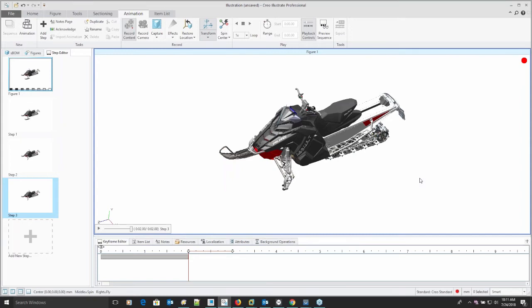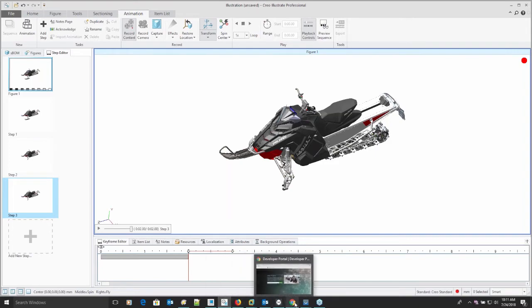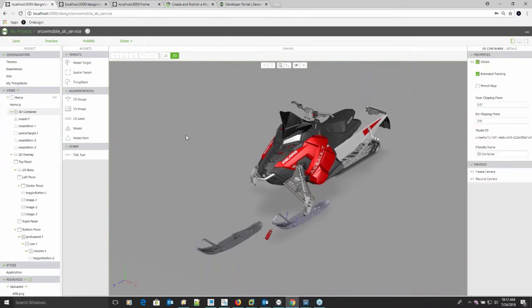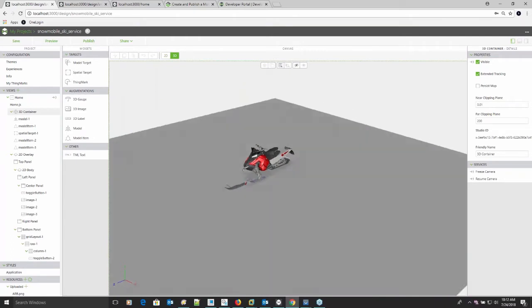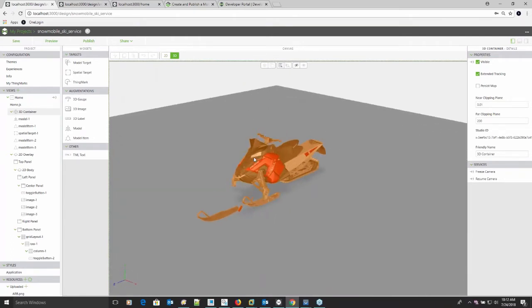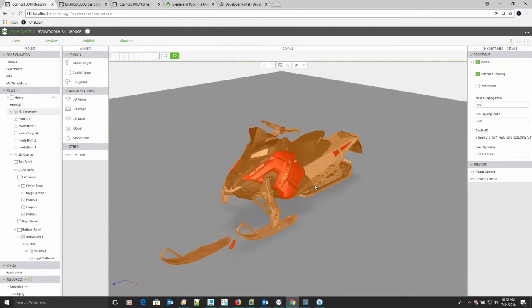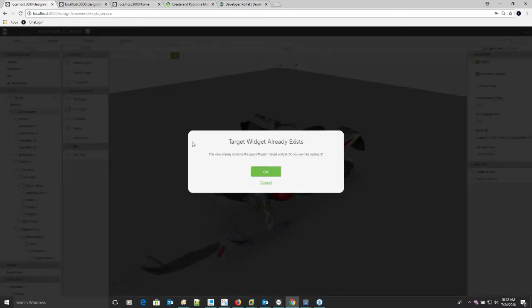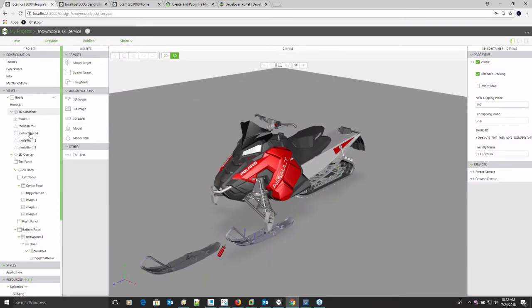Starting from the CAD model - wherever that comes from, whether that's Creo or some other file type - you can bring this into the Creo Illustrate tool, create your steps for your sequences that you want to use in your augmented reality, and then from there we'll use the Vuforia Studio tool. What we're going to do here is bring this all together into this 3D experience. To start with, we've got this 3D container, which is basically the environment that you're going to live in when you have your augmented reality experience. We've got our snowmobile that's assembled here, and we've also got this thing mark or QR code. You can drag those back in - we have a thing mark if you wanted to bring that back in, just kind of drop that in place.